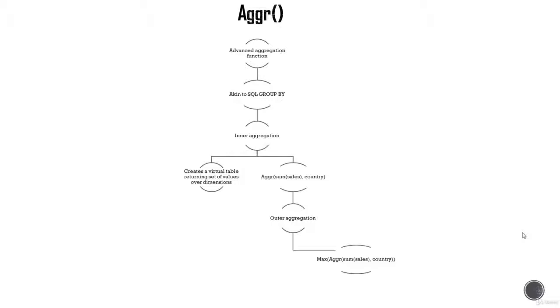That's a quick introduction to Aggr function. Now it gets even more interesting when you combine that with set analysis expression, and that's what we are going to explore next in the hands-on example.